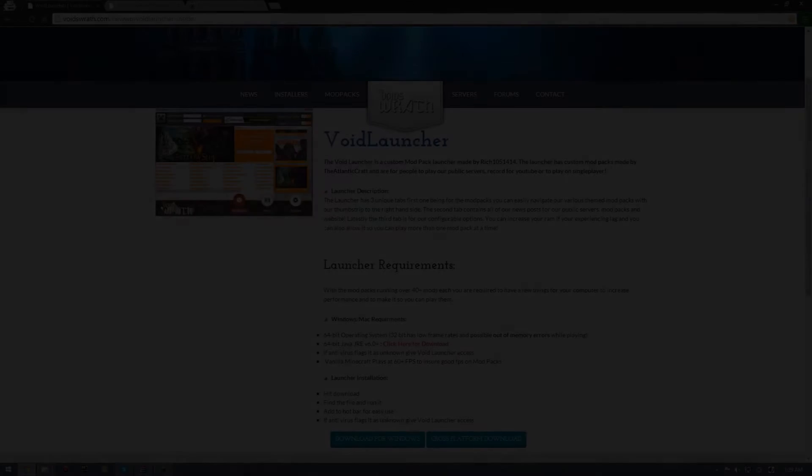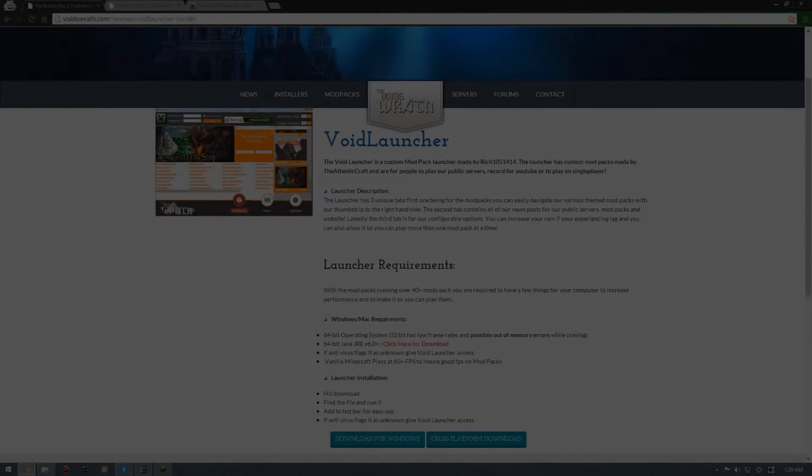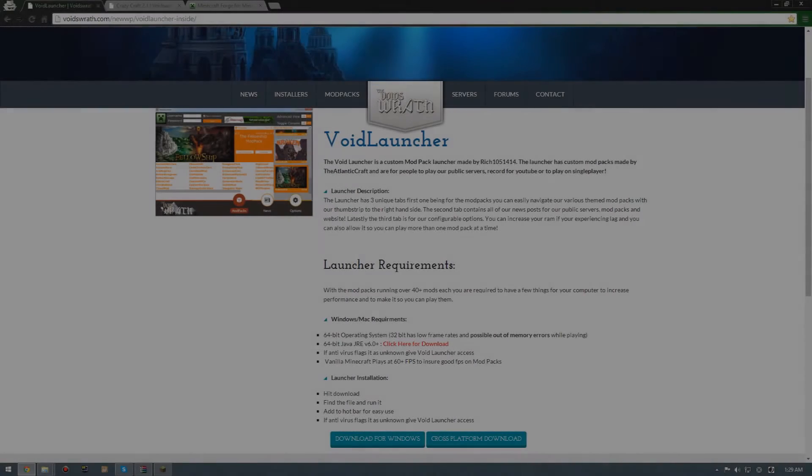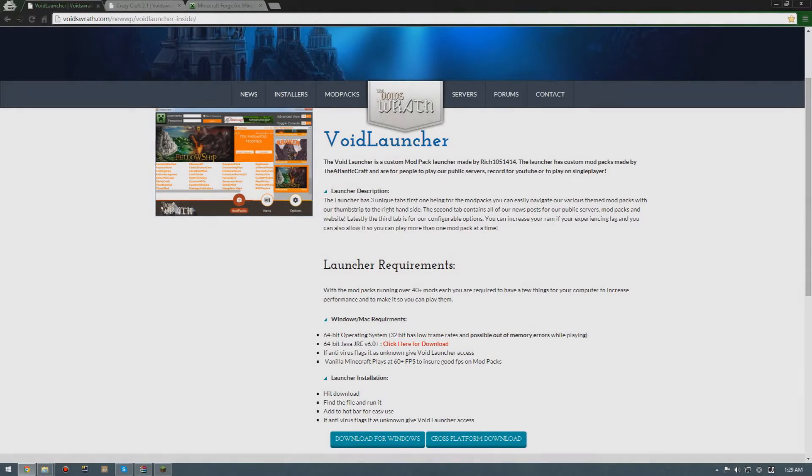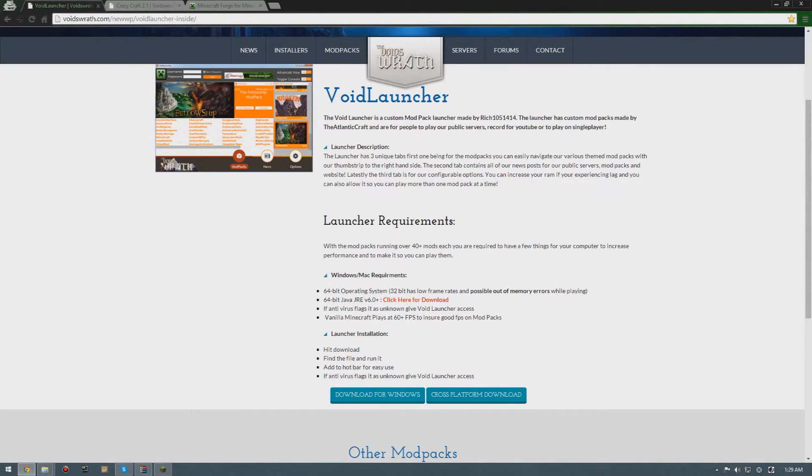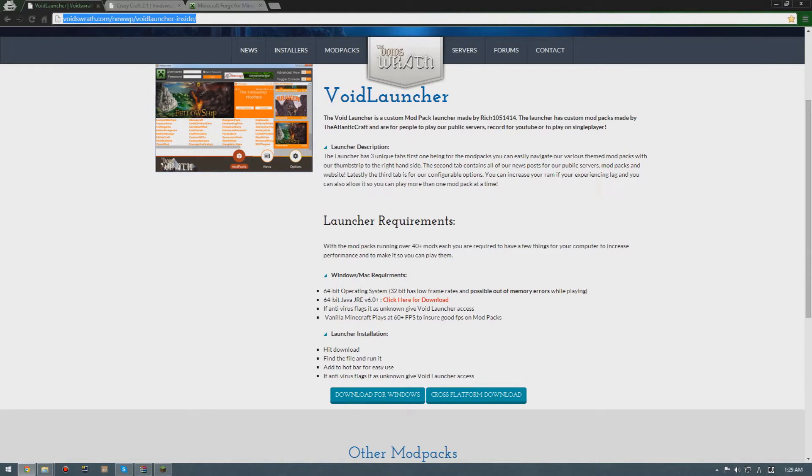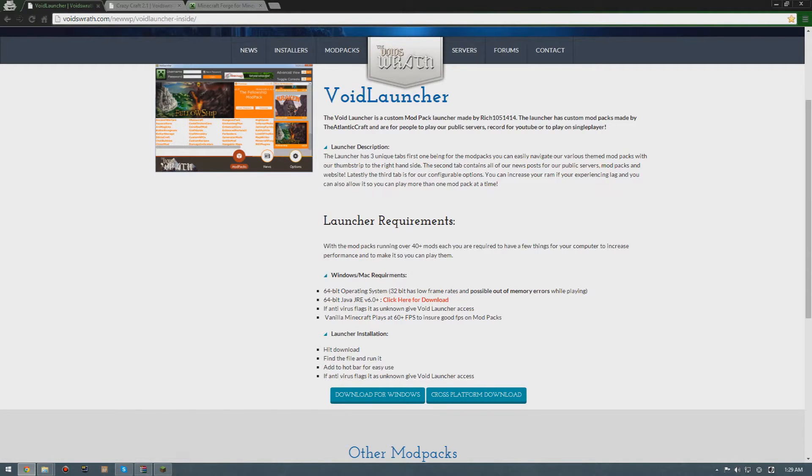One of the ways is getting the Void Launcher. All you have to do is go to this website, the link is down in the description below. You download for Windows or cross-platform download.